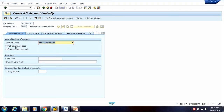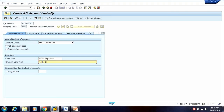You need to select whether the account will be a P&L account or a Balance Sheet Account. When related to Expense or Income, the GL account is a P&L Statement Account. If related to Asset or Liability, select Balance Sheet account. Since we are creating an Expense Account, select P&L Statement Account. Then enter the Short Text for your GL — for example, Mobile Expenses Account.